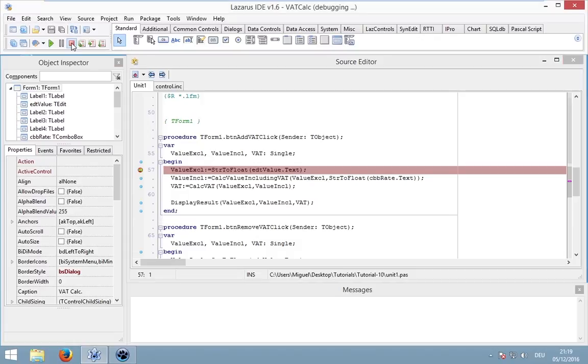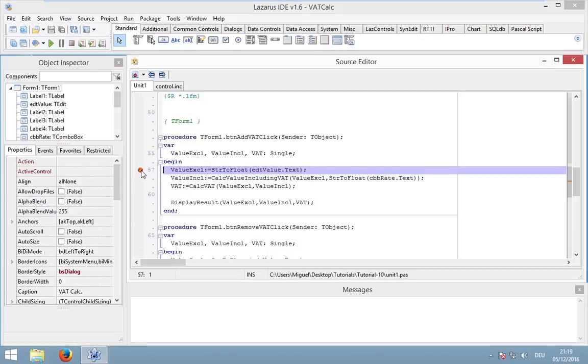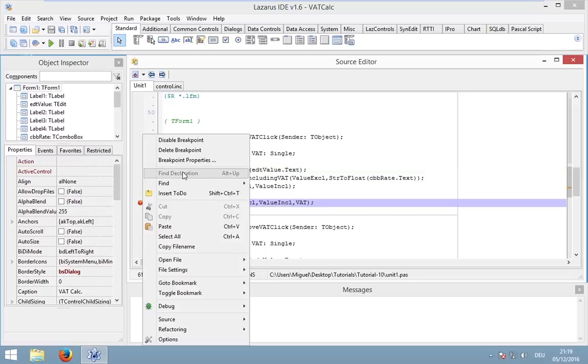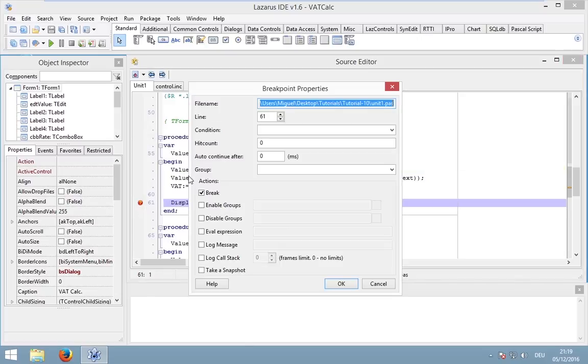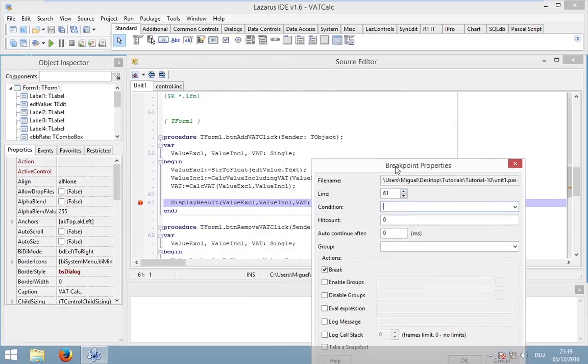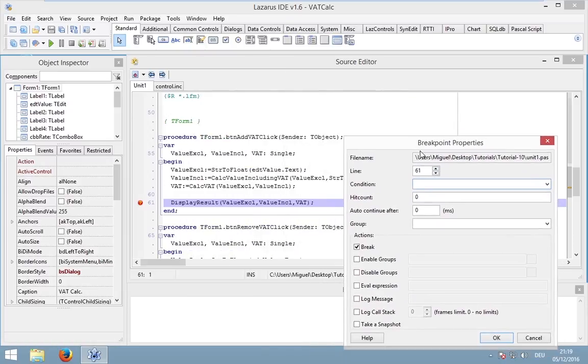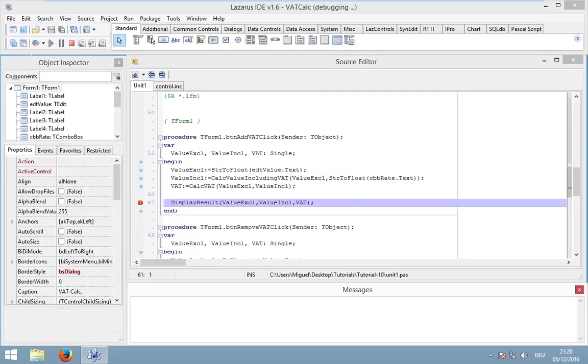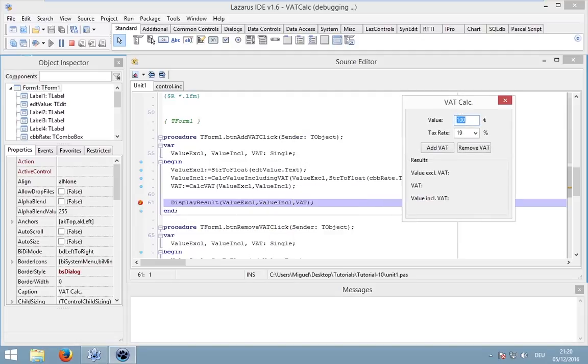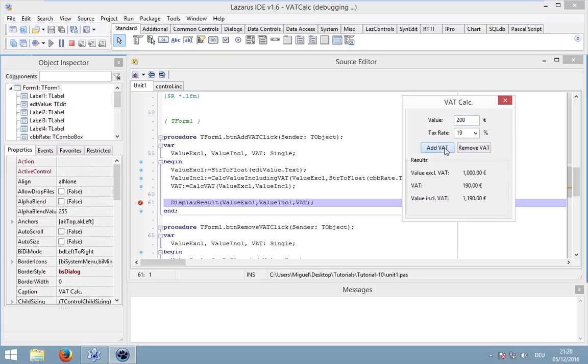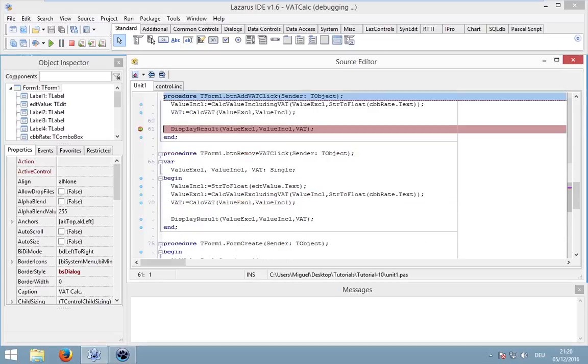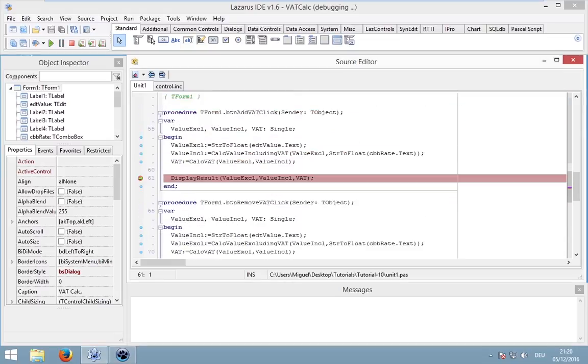You could also use conditions. Let's go to the last line, go to breakpoint properties and write down a condition. For instance, value excluded should be 100. Now this breakpoint is only fired when value excluded is 100. So when it's 1000, nothing will happen, or 200, nothing will happen. But when it's 100, then our application will freeze.